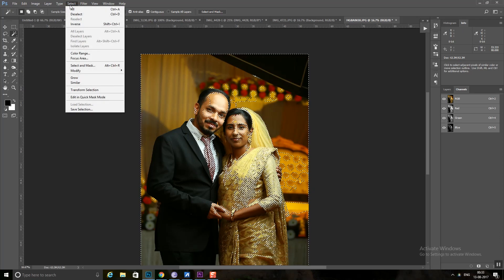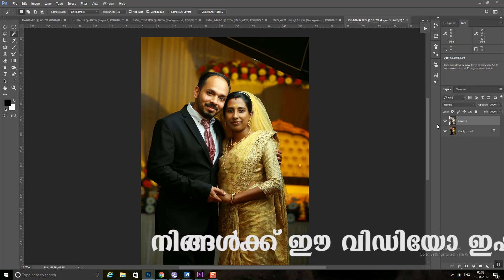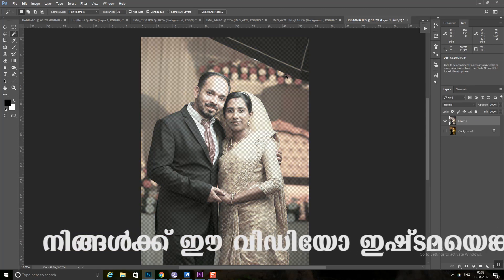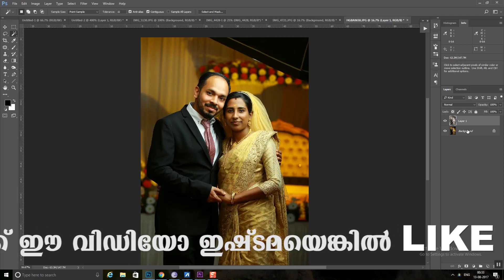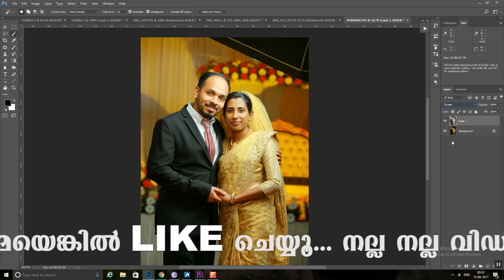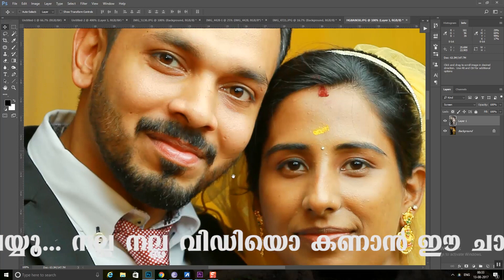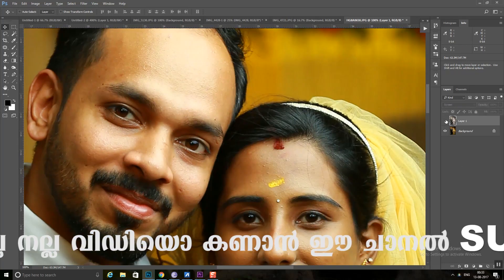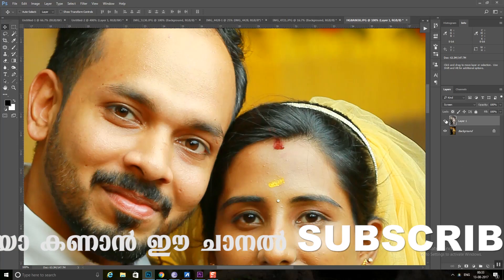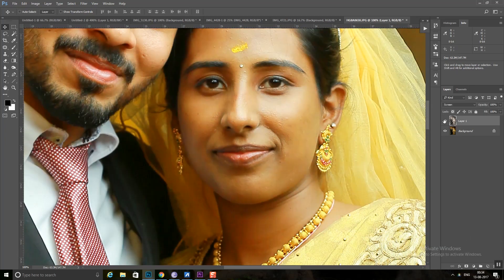Now see the Inverse. We are going to select the Blending Mode. Now we are going to select the Shades.